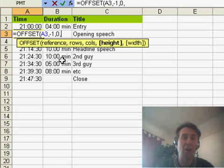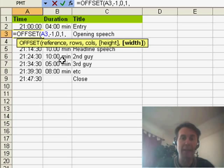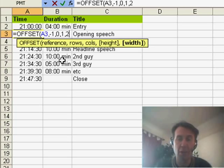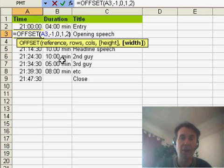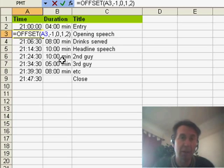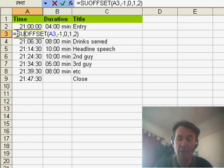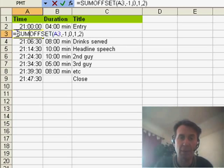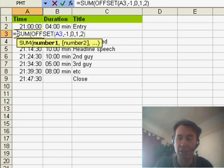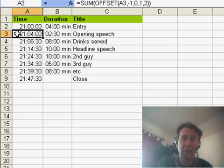And then, how tall of a reference do we want? Well, we want one row, and in this case, then I want two columns, two columns. Now, the Offset here is going to return, in this case, two cells. So, I want to take those two cells, and I want to sum them. So, I'm going to wrap that Offset function in a sum, open parenthesis, close parenthesis, and there's our answer.